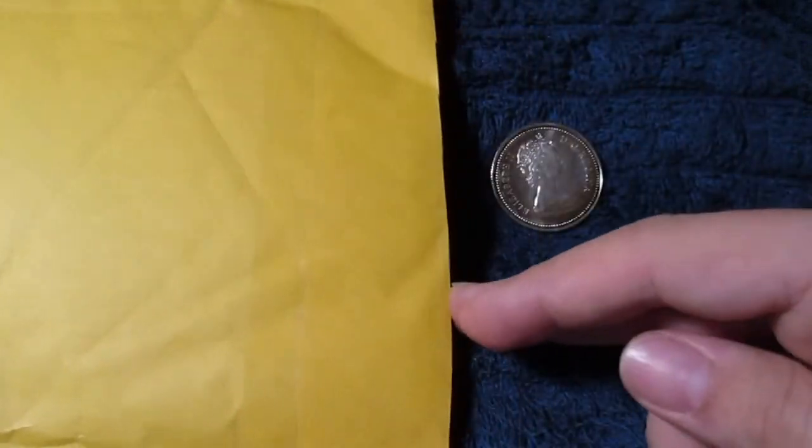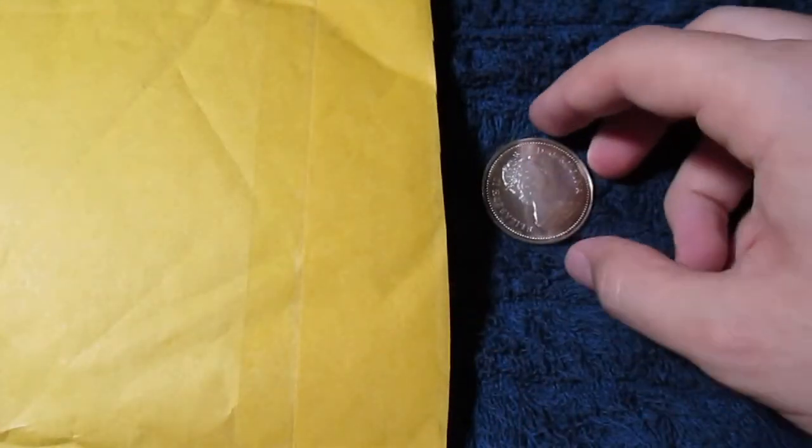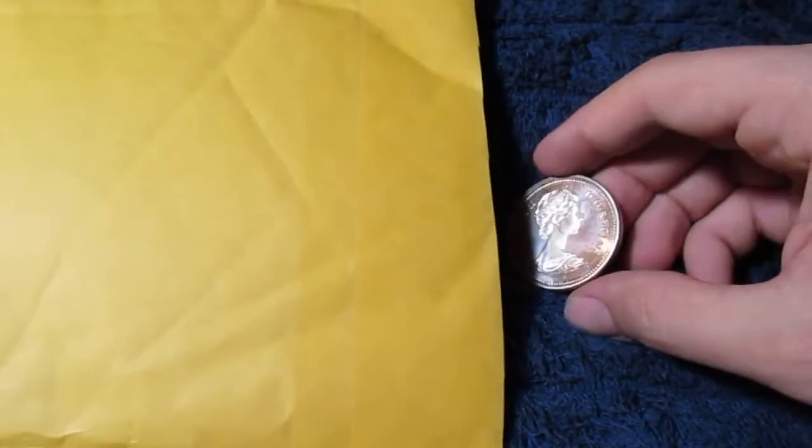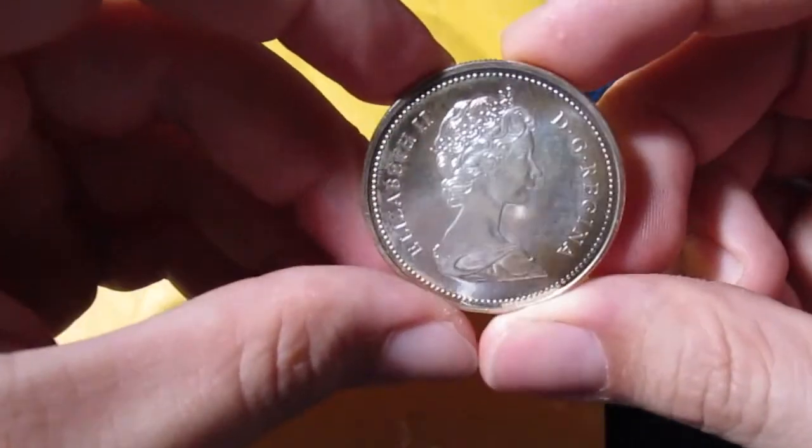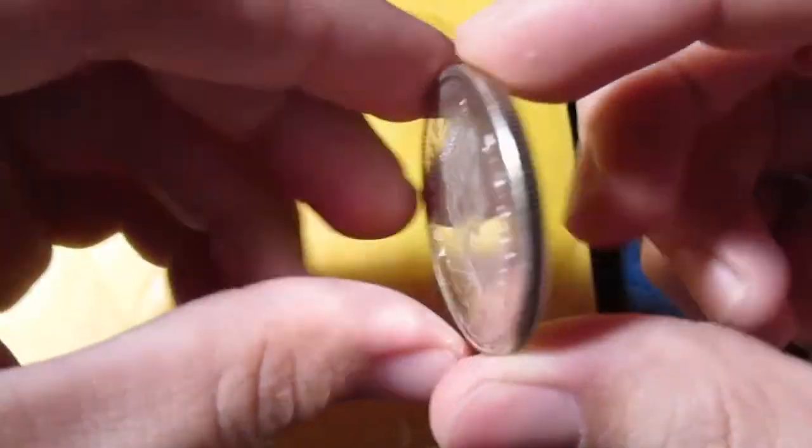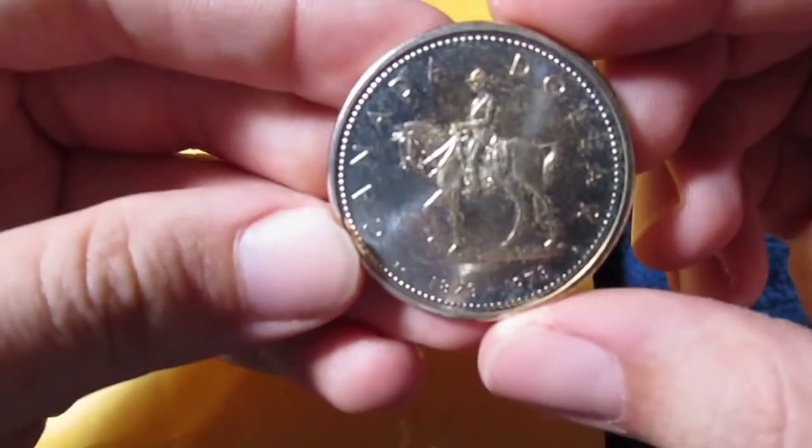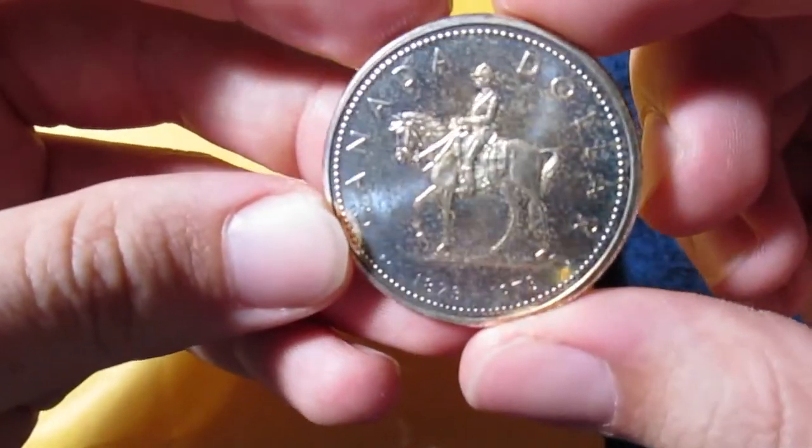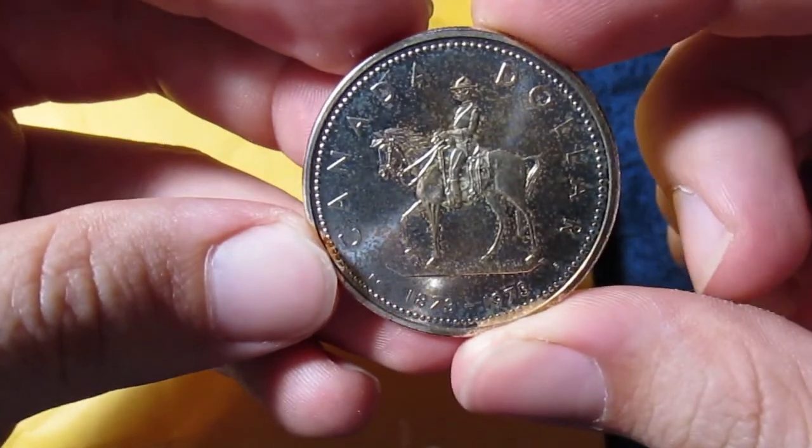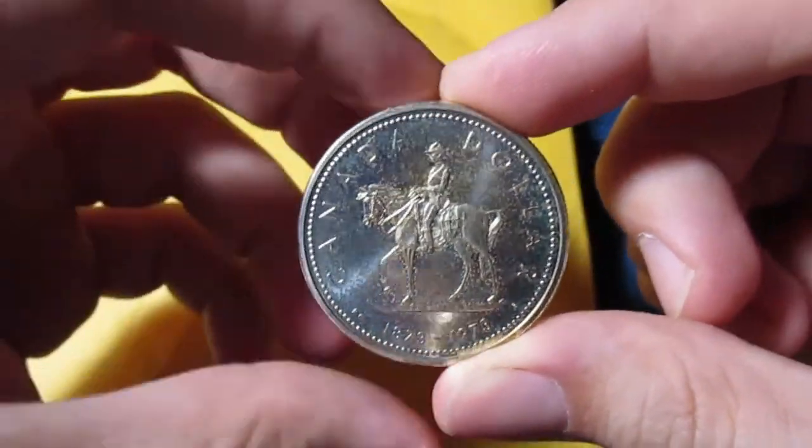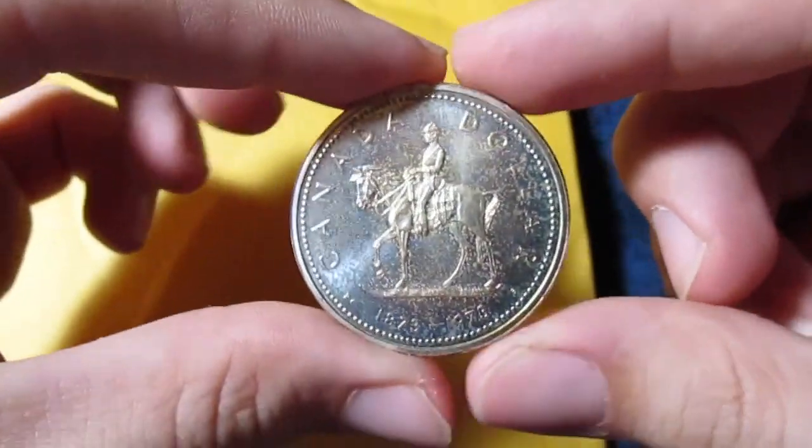And as soon as somebody guesses it, I will post the unboxing video, which I'm going to film directly here. And the winner will receive this Canadian dollar for free. Thanks for watching and good luck.